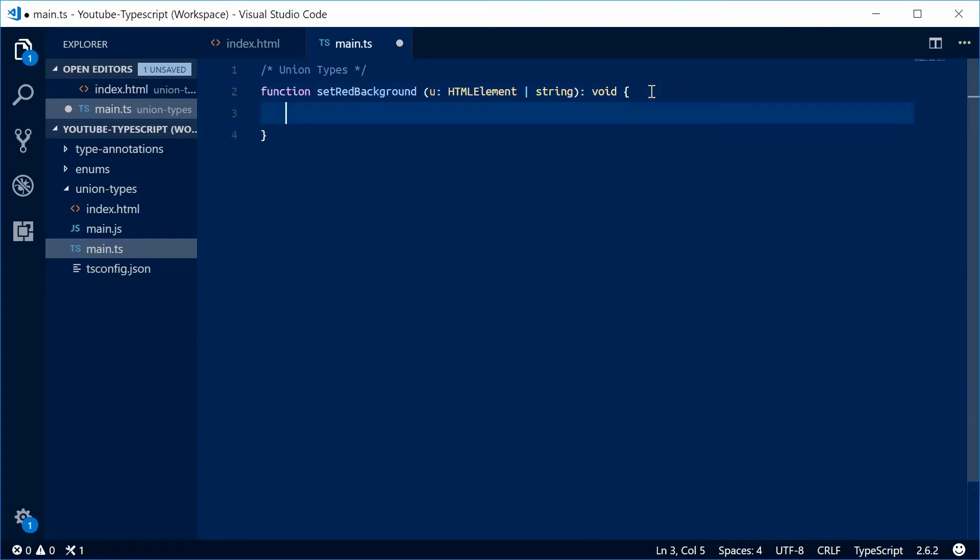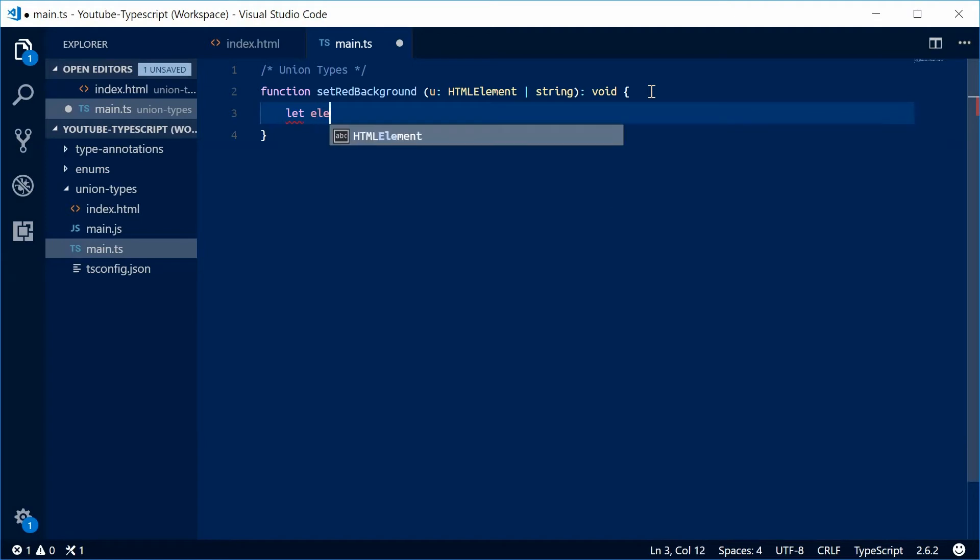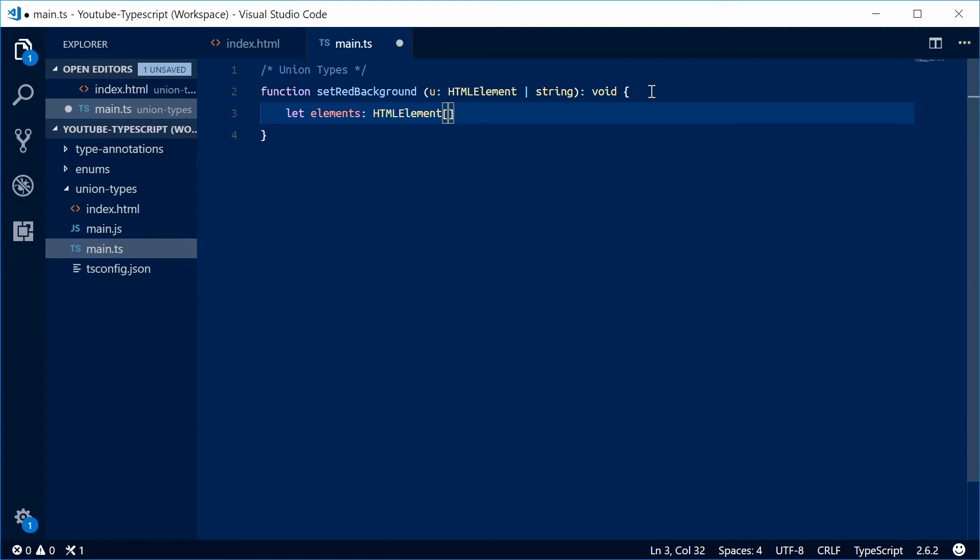First off, I'm going to define a new array called elements. So let elements of type HTMLElement array equal to an empty array.